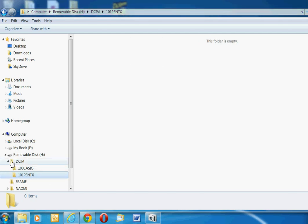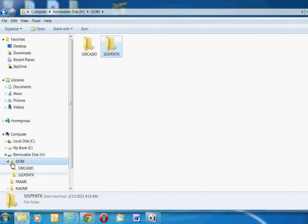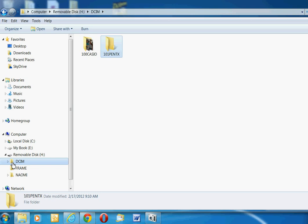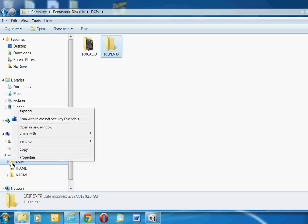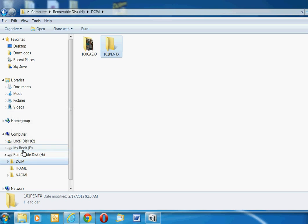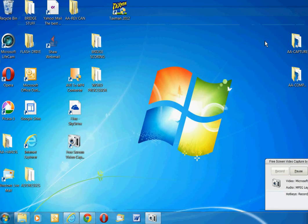So go back to DCIM and I'm going to copy this DCIM folder by clicking my right mouse button. It says I can copy it. Then I'll click on the minus sign to shrink this page down, and that will take me to my desktop.